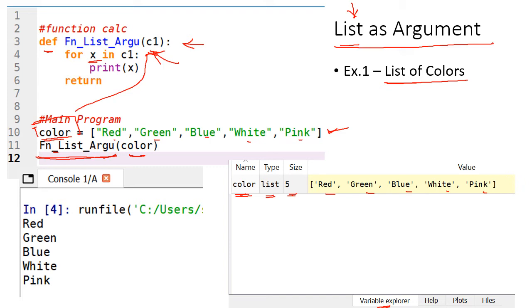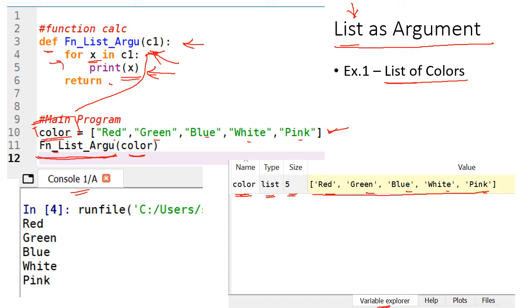Inside the loop: print x — the value will be printed. We are having these 5 values in the list: red, green, blue, white and pink — all these will be printed. After executing, in our console window we can see the output. The first iteration will print red, the second will print green, blue, white and pink. All the listed items will be printed. This is the very simple example for explaining list as argument — calling a function whose argument type is list.